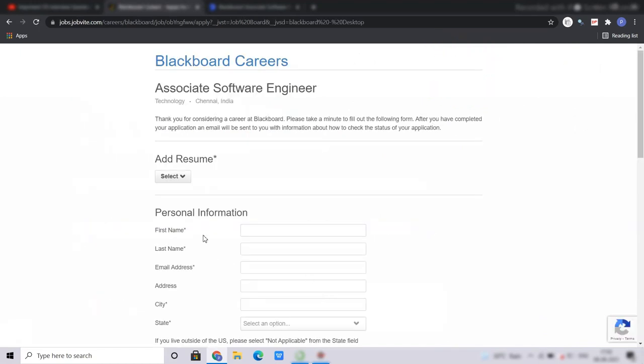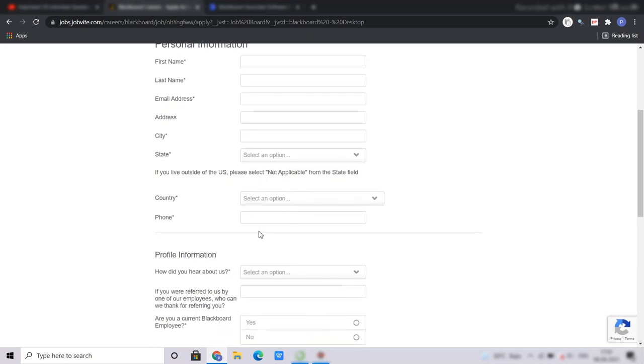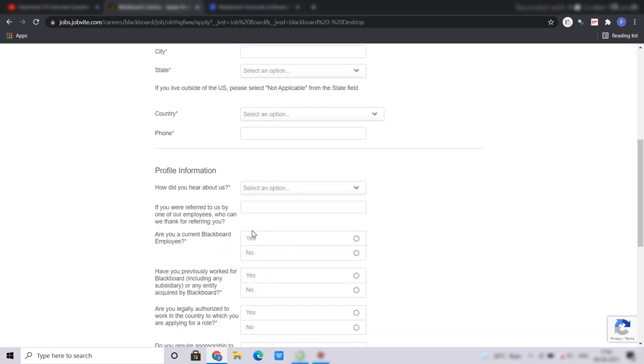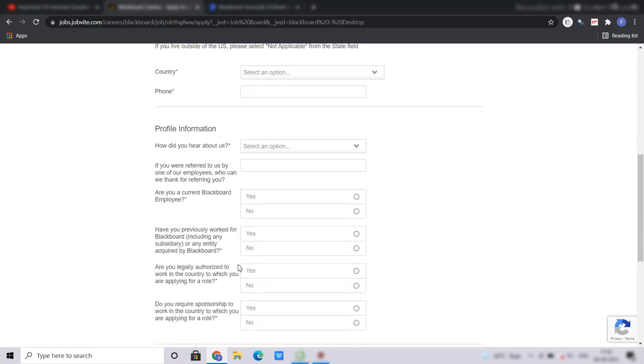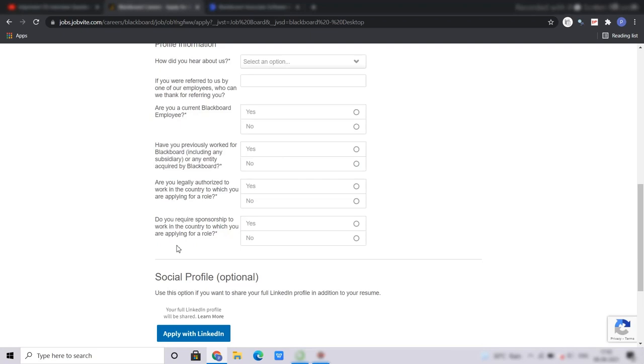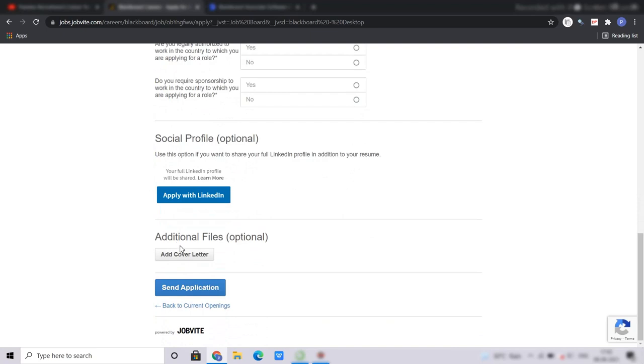So this is the application form. Here you have to upload your resume, then fill your first name, your last name, your email address, your address, city, state, your country, your mobile number, then some profile information like how did you hear about this position, if you were referred, are you a current Blackboard employee yes or no, have you previously worked for Blackboard yes or no, are you legally authorized to work in the country to which you are applying yes or no, do you require sponsorship to work in the country to which you are applying for a role yes or no, then you can add your cover letter and then send application and then you are good to go.